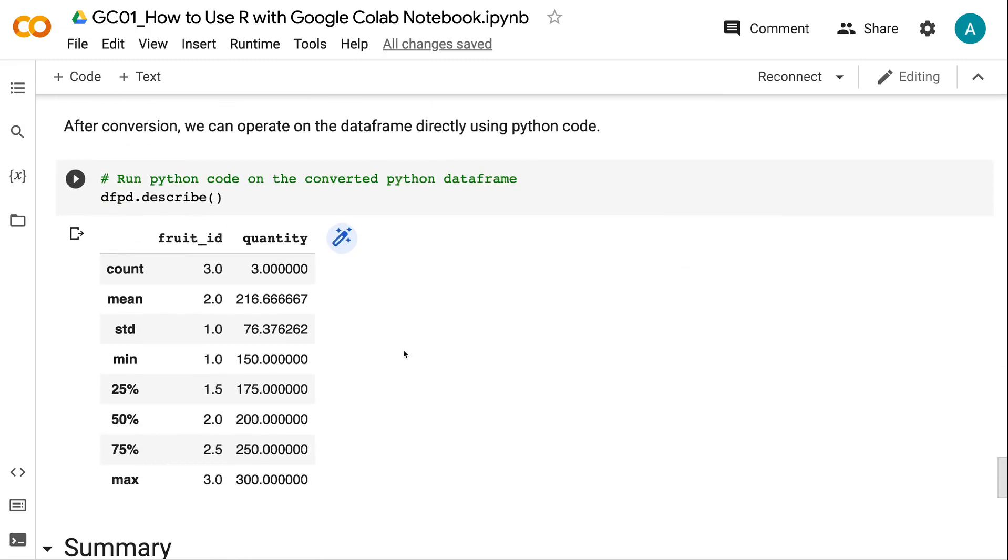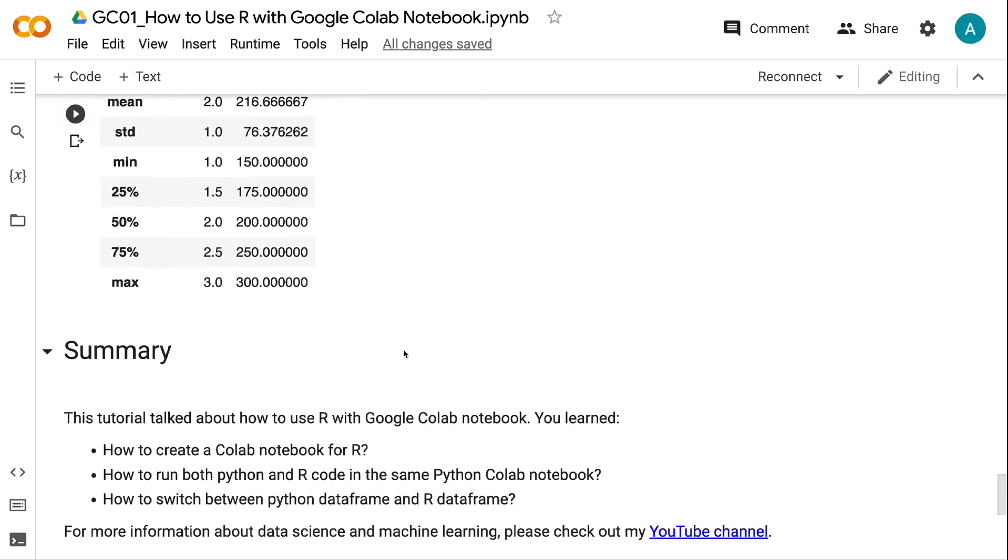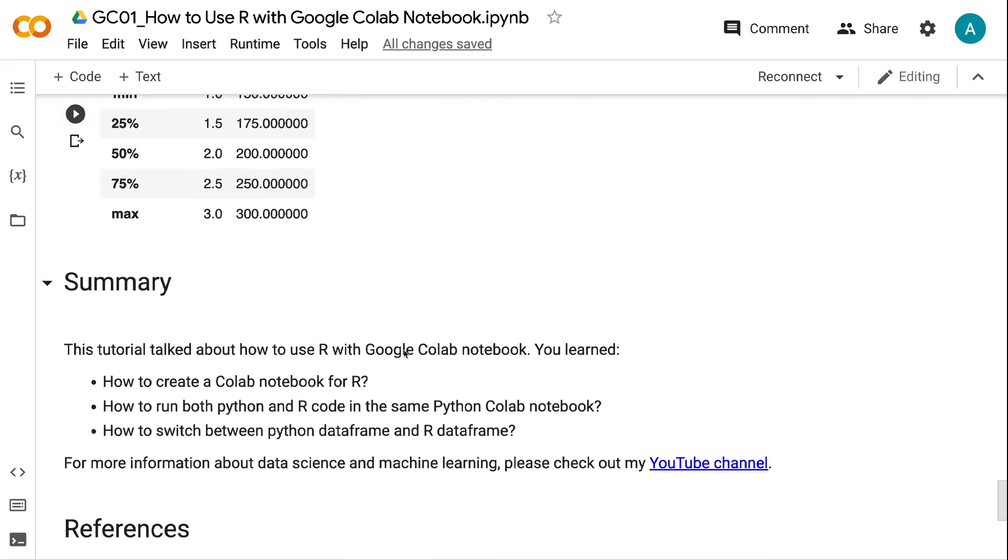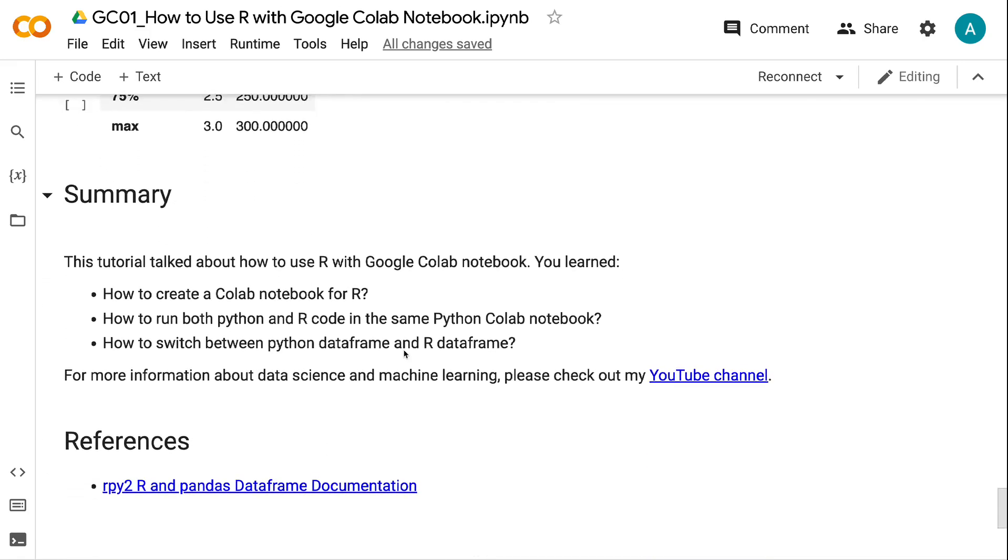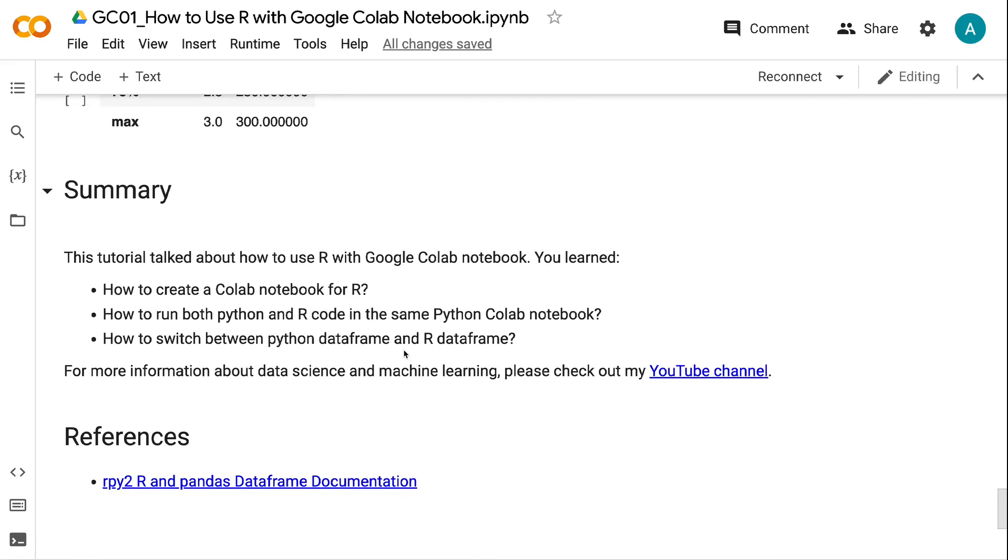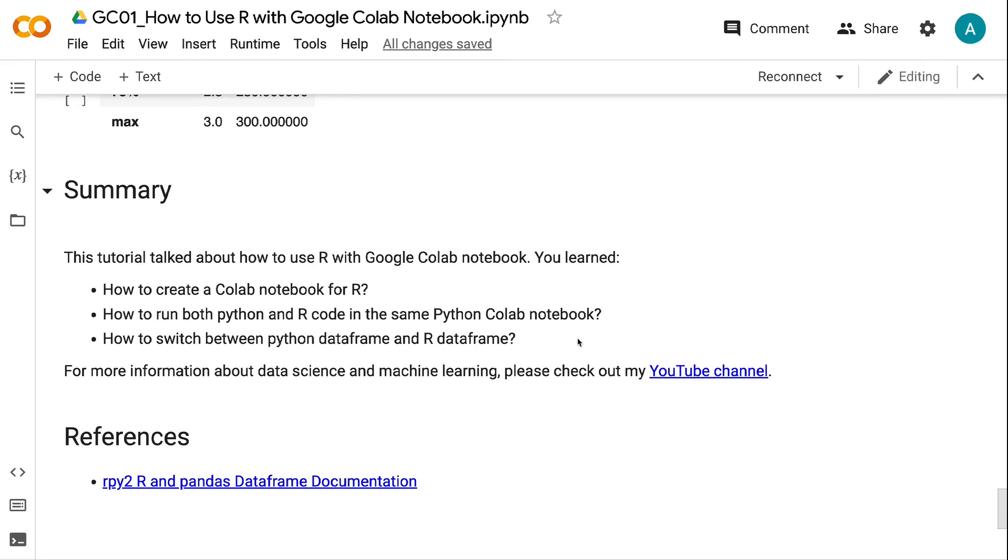This tutorial talked about how to use R with Google Colab Notebook. You learned how to create a Colab Notebook for R, how to run both Python and R code in the same Python Colab Notebook, and how to switch between Python DataFrame and R DataFrame.